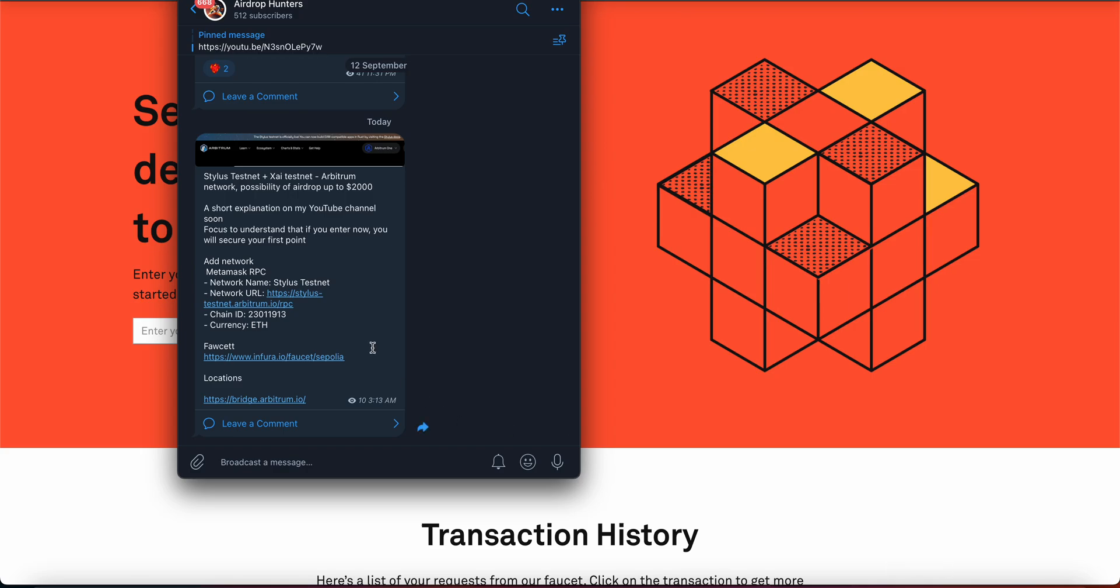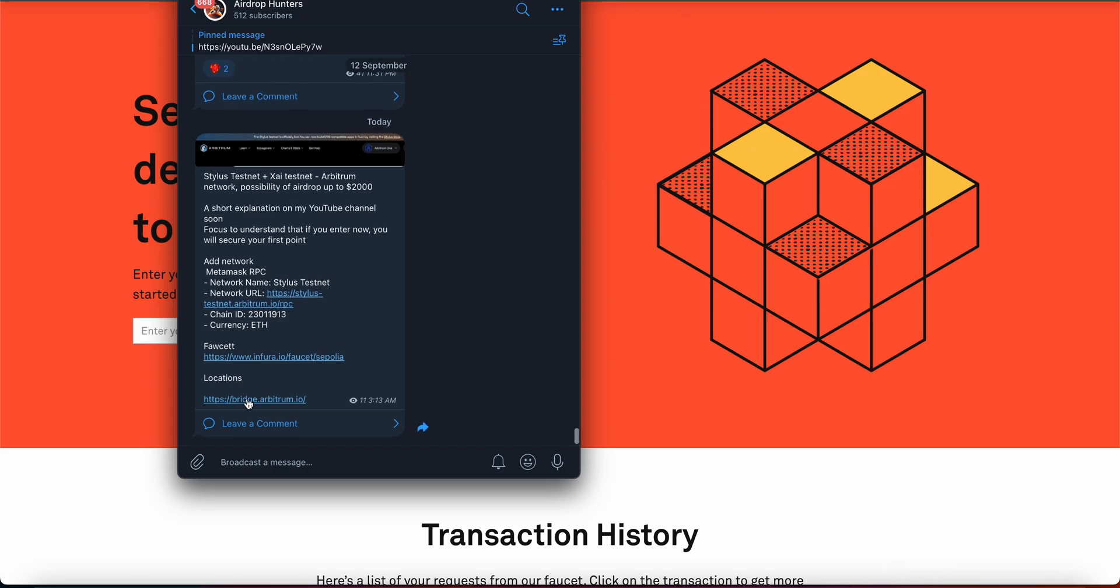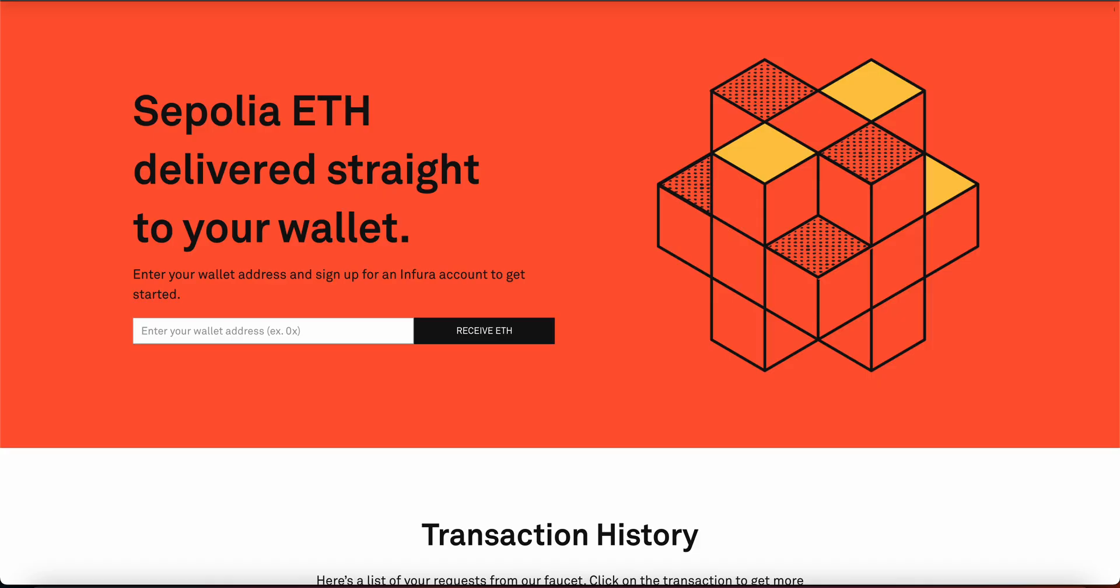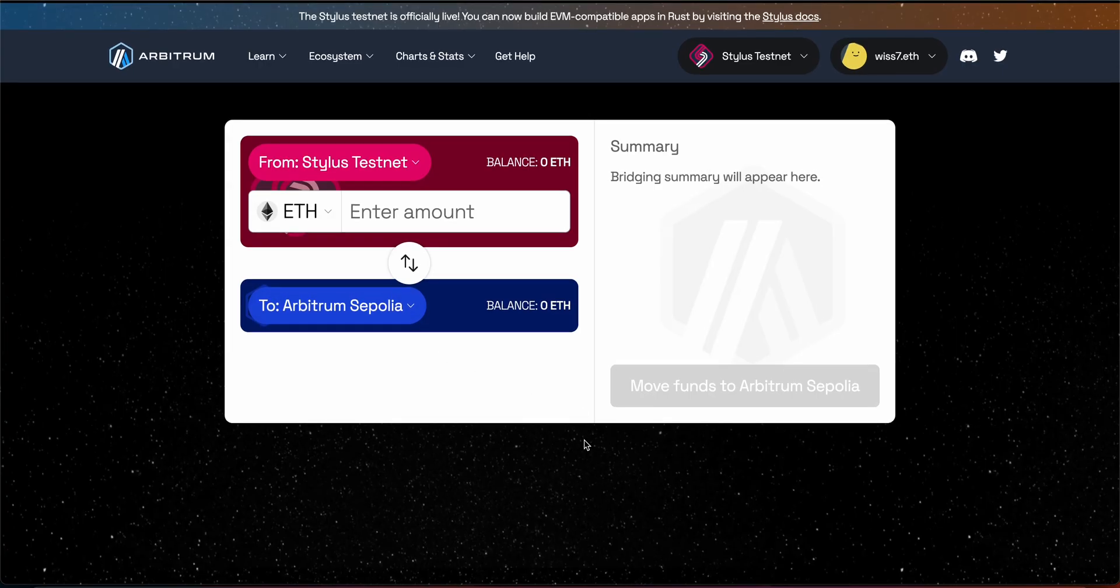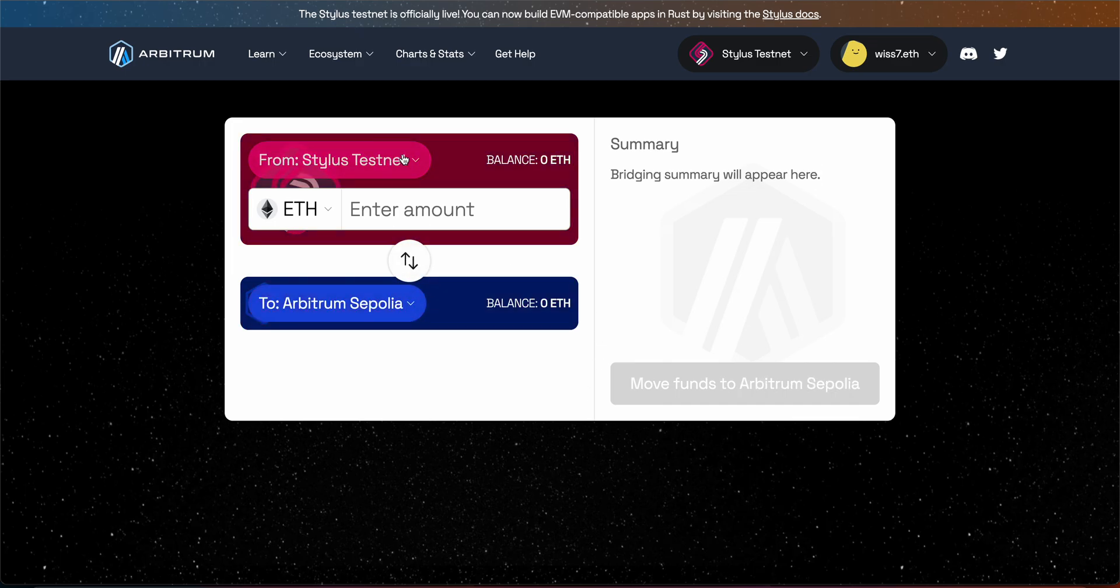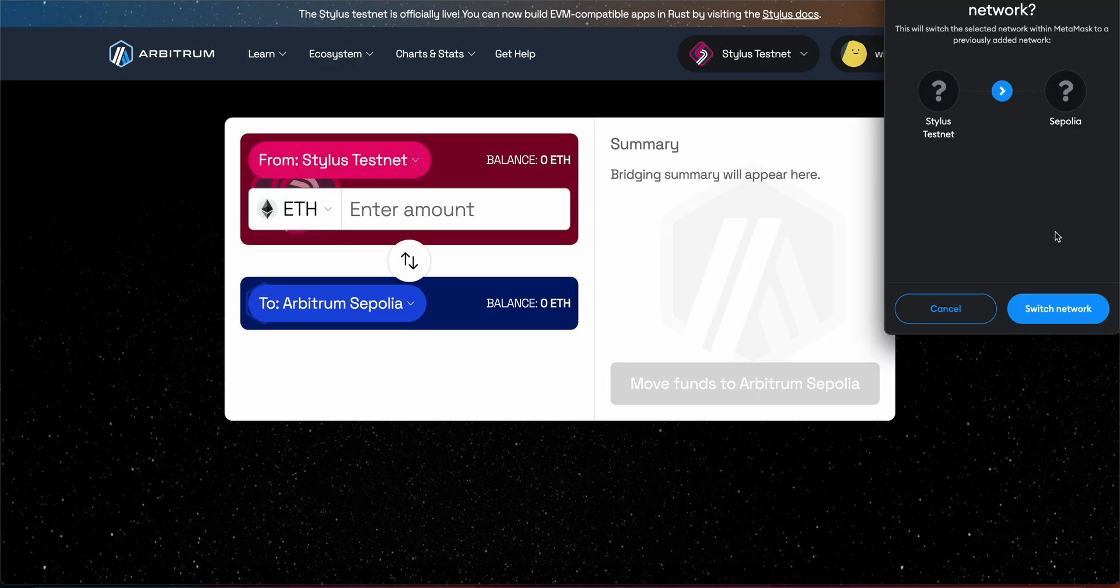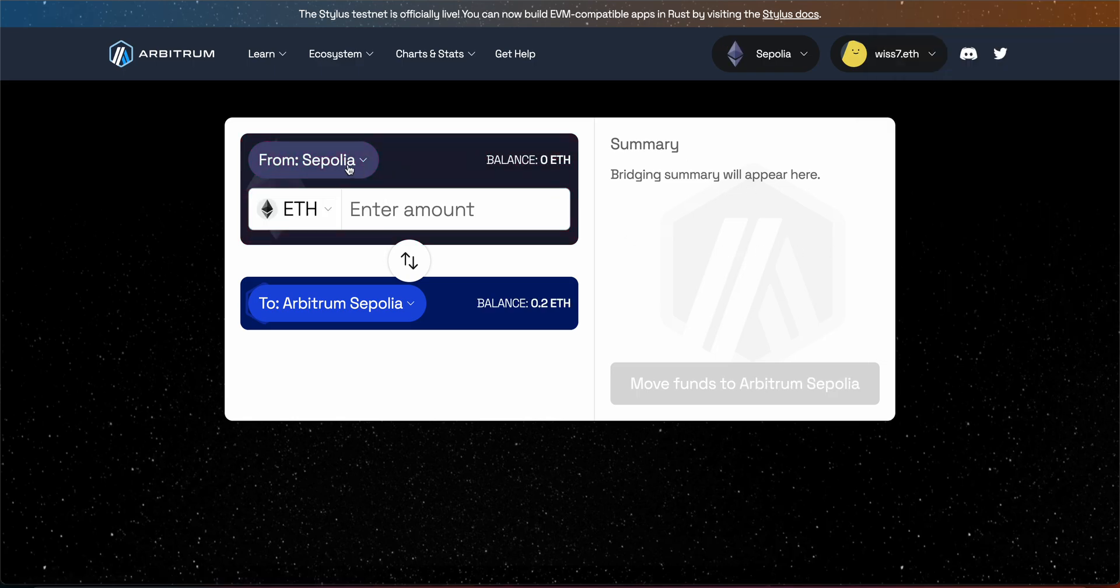After that back to Telegram and you see locations. Locations is the bridge where we are going to use. So once you click on this one it will take you to this one. So you will be here guys. So first thing you need to do is to choose Sepolia where we sent our faucet. And we need to send to Arbitrum Sepolia.